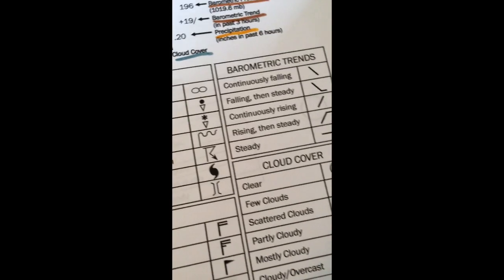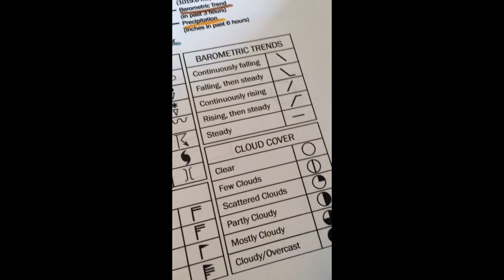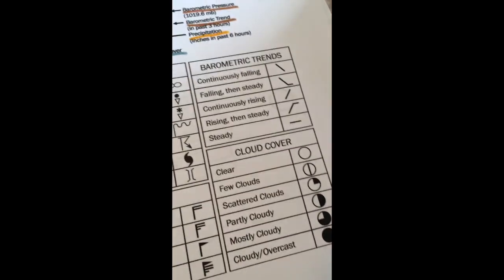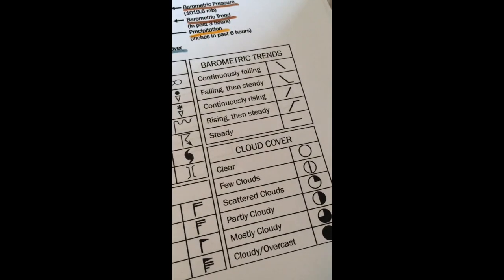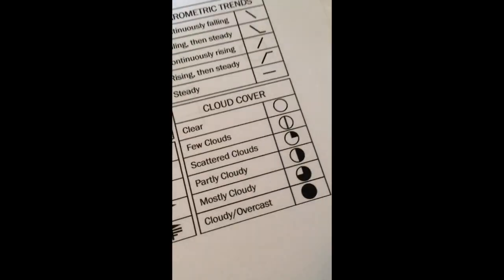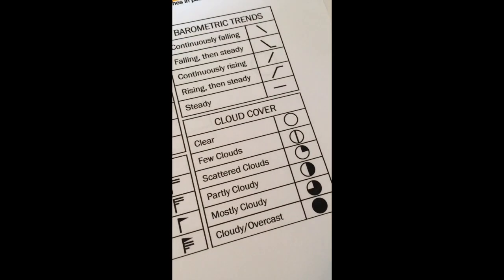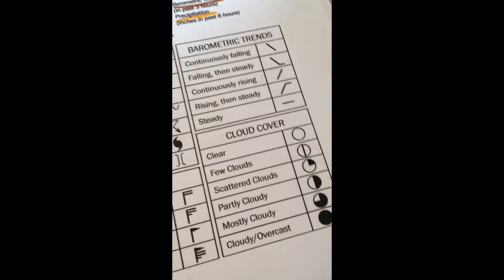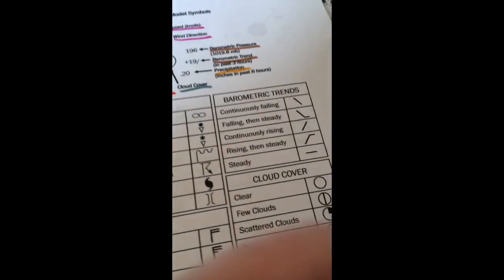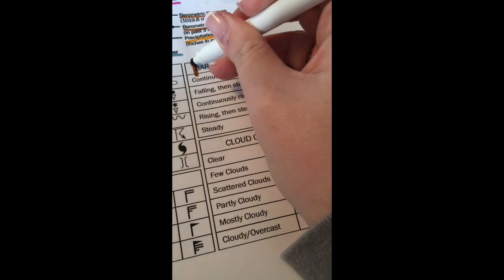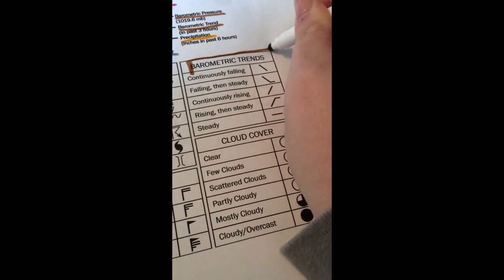We have barometric trends. Remember this is whether or not the pressure is steadily happening, rising, is it falling, and whatnot. So take your marker and highlight that. Put your box around it.